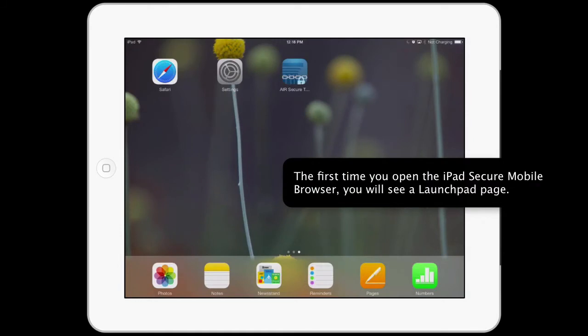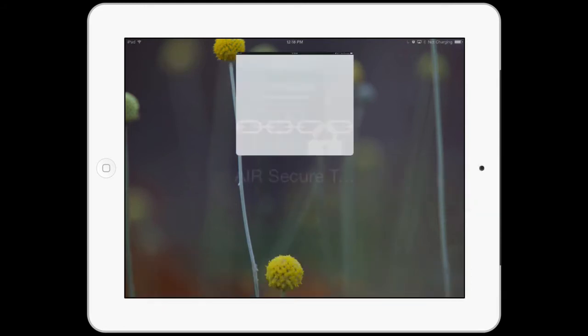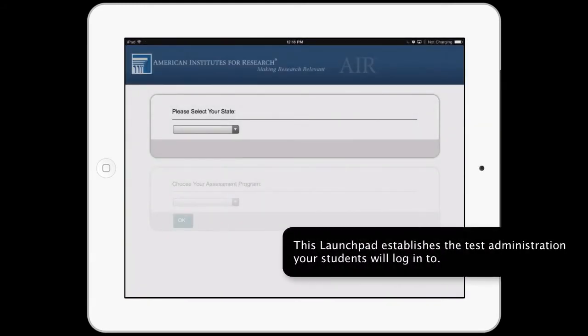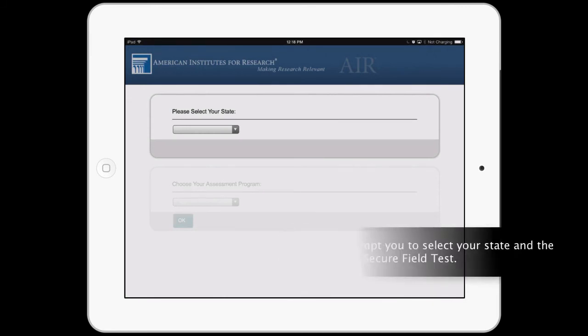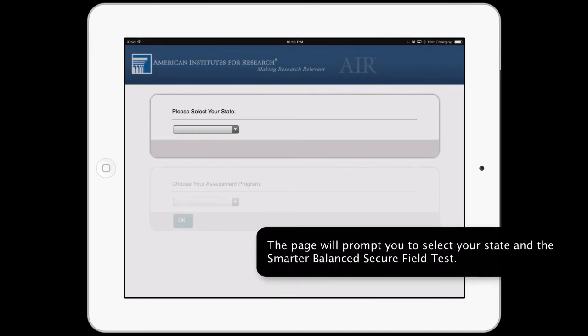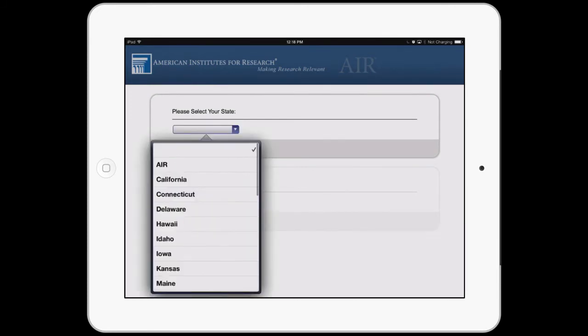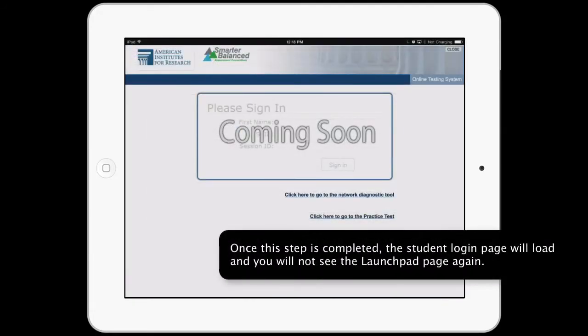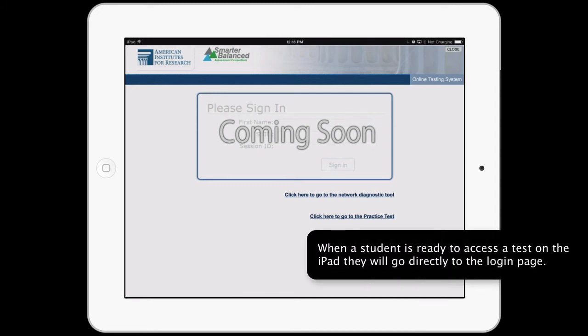The first time you open the iPad Secure Mobile Browser, you will see a Launchpad page. This Launchpad establishes the test administration your students will log into. The page will prompt you to select your state and the Smarter Balanced Secure Field Test. Once this step is completed, the student login page will load and you will not see the Launchpad page again. When a student is ready to access a test on the iPad, they will go directly to the login page.